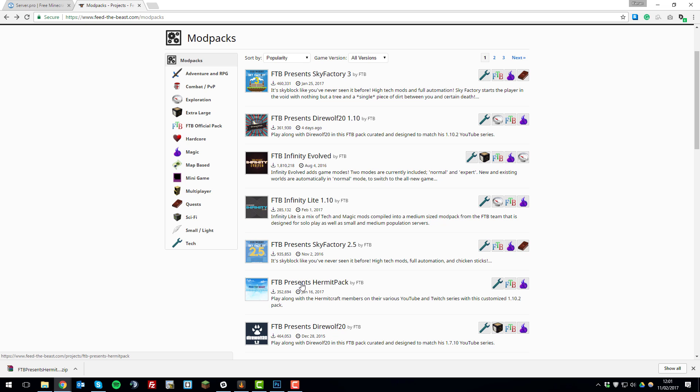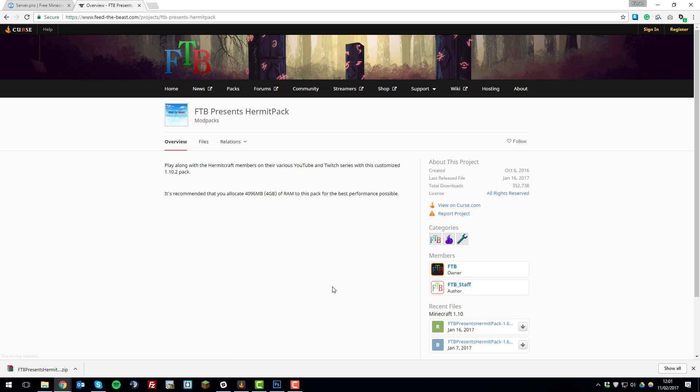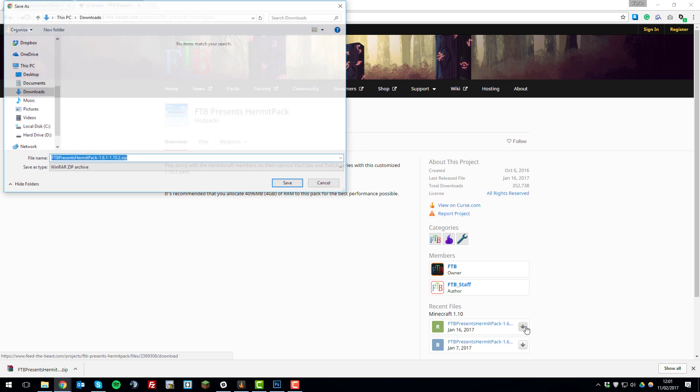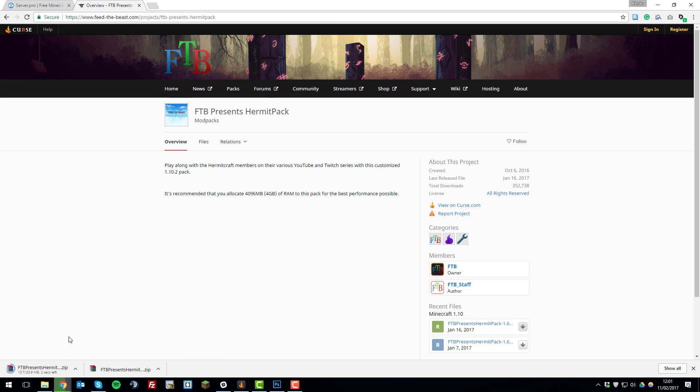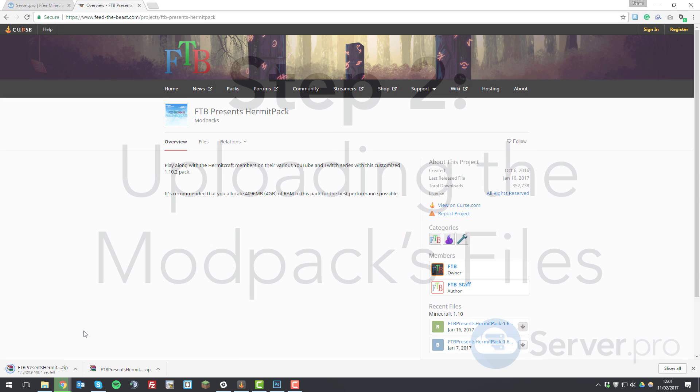I'm going to click on the FTB Presents Hermit Pack link and then you'll be brought to a page similar to this. In the bottom right hand side you'll see a download link for the latest version of the modpack. So I'm going to click that here and then click save. That will begin downloading it.